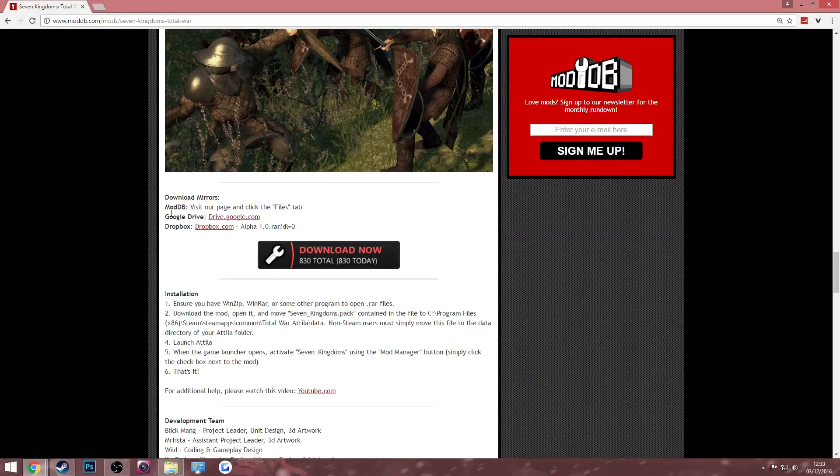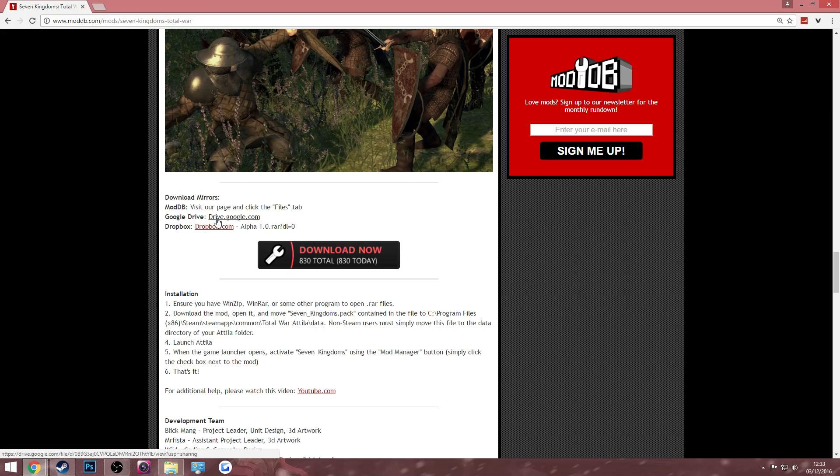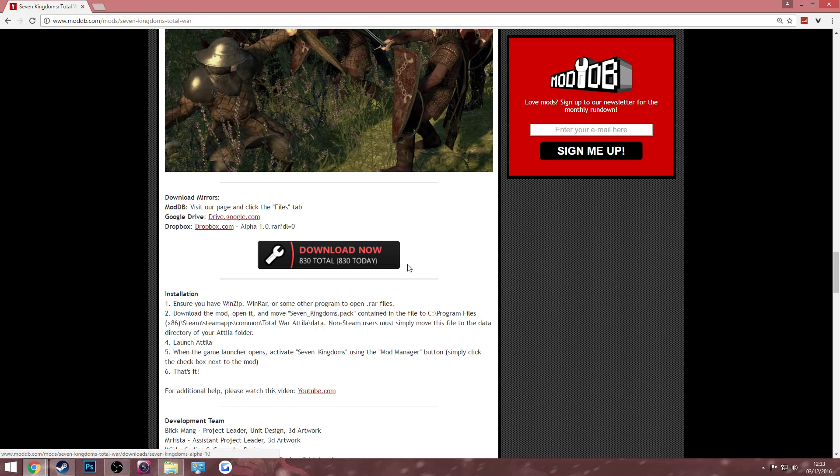You can either download it from Google Drive by clicking this link, Dropbox by clicking this link, or ModDB. I'm going to use ModDB just because it's nice and simple. So you click that.